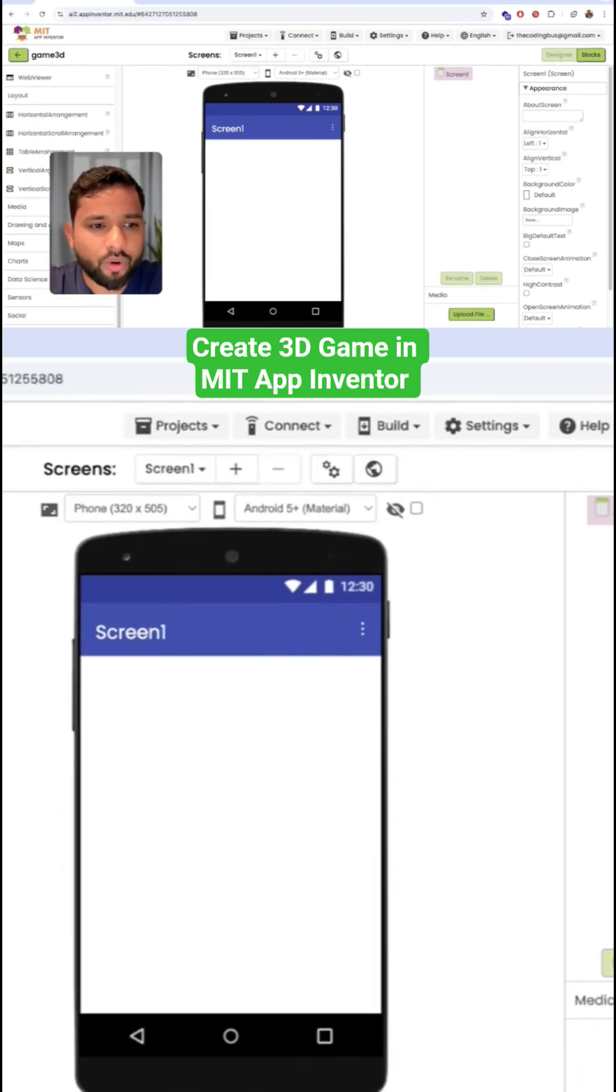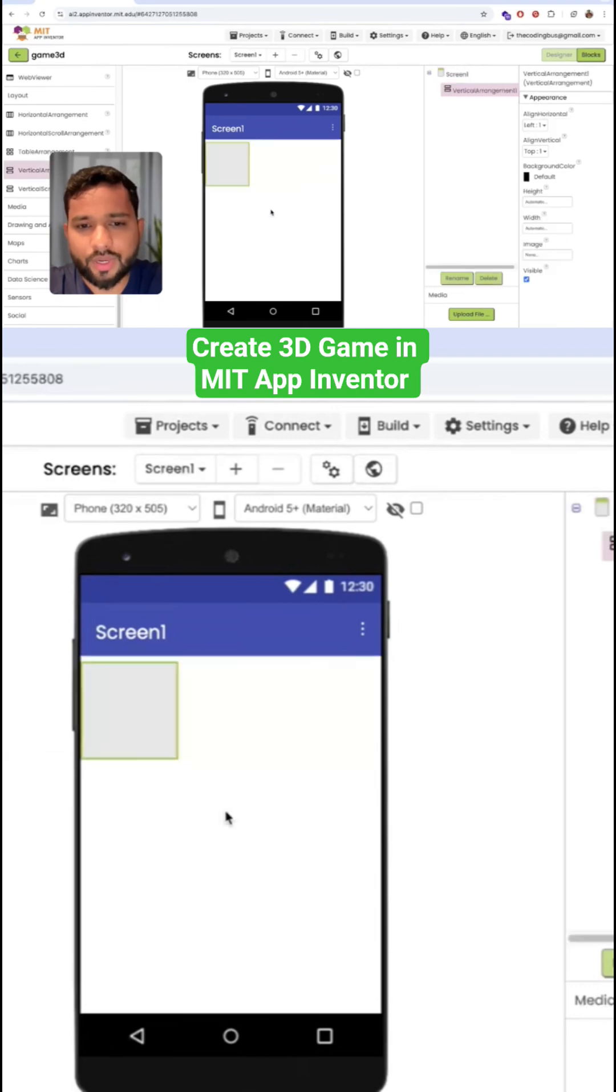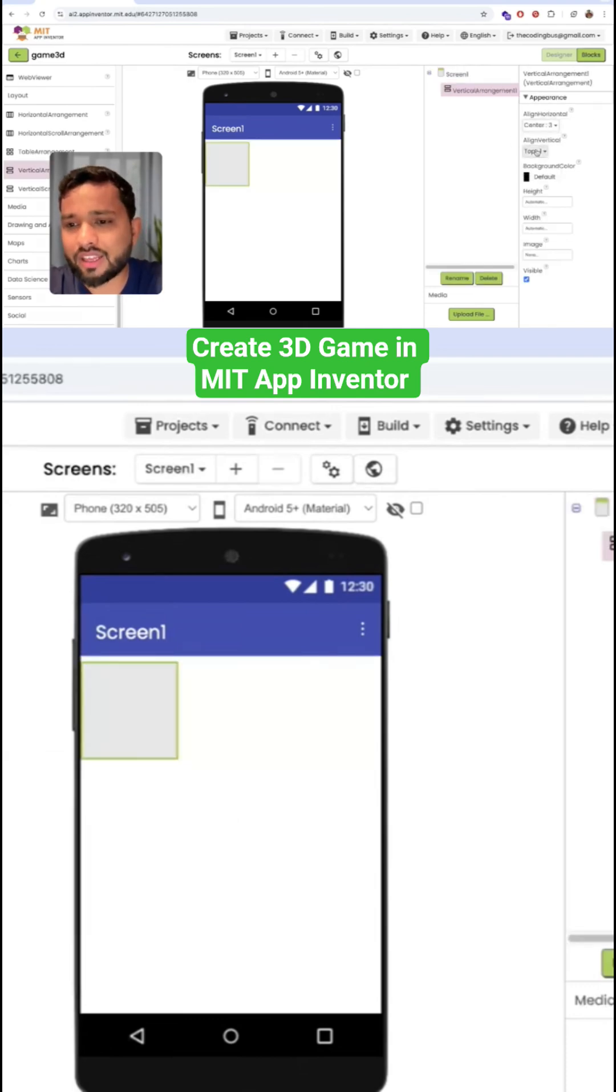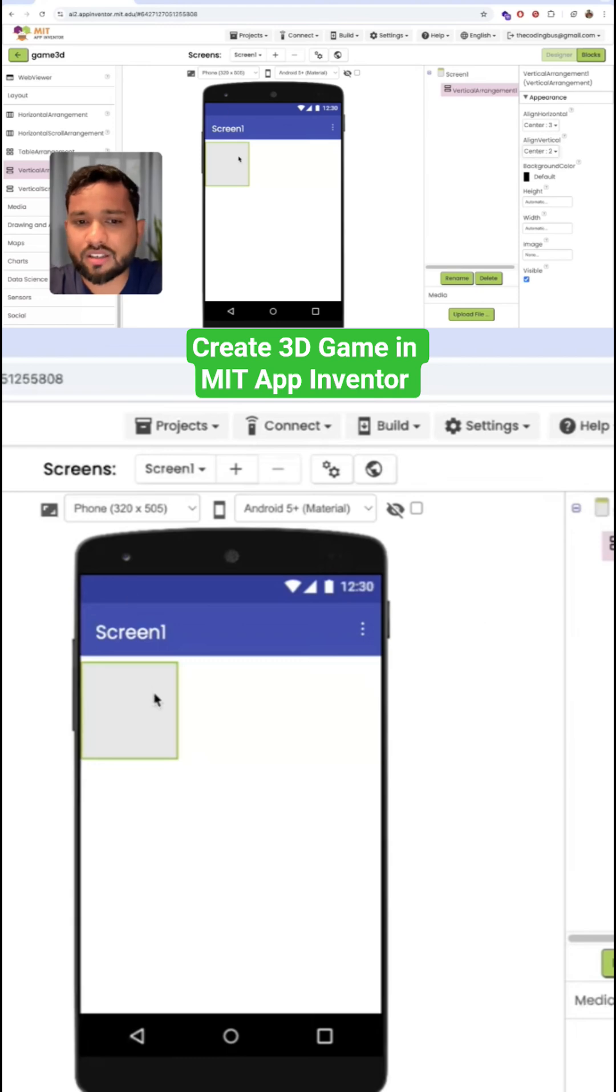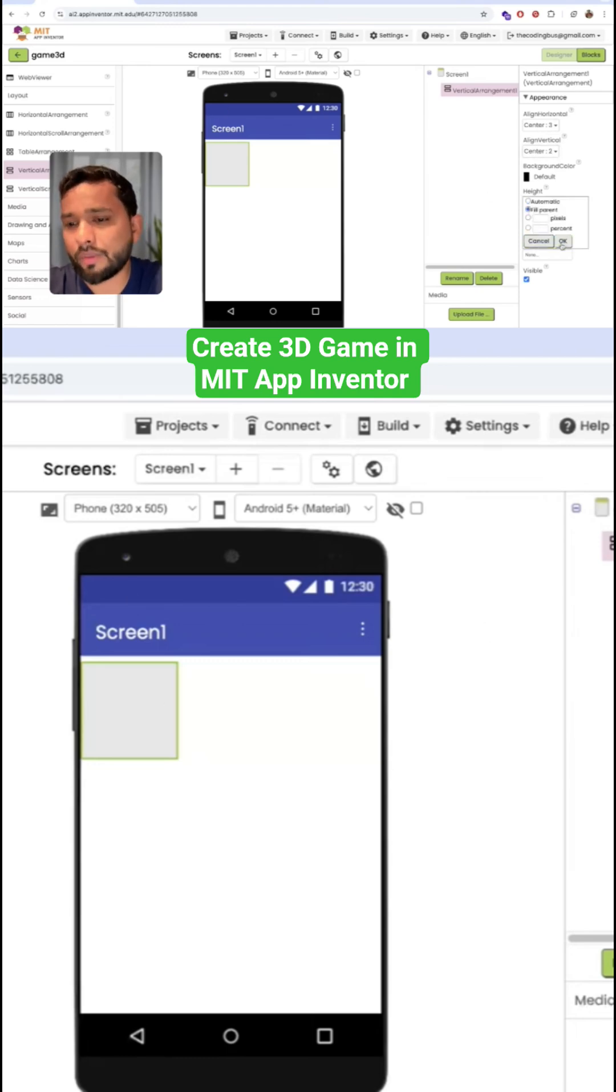And drag and drop the vertical arrangement like this and make that alignment. The vertical and the horizontal alignment should be centered and make this height and width fill parent.